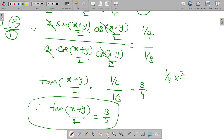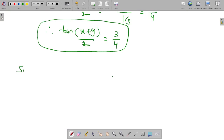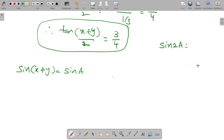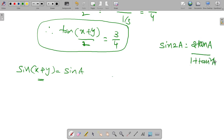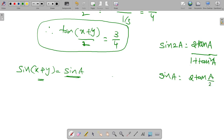After that, the problem asks for sin(x plus y). This is in the form of sin a. We know that sin 2a in terms of tan is 2 tan a by 1 plus tan squared a. But here it is sin a, so the formula becomes: sin a equals 2 tan(a by 2) by 1 plus tan squared(a by 2).